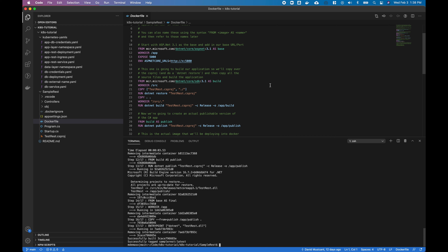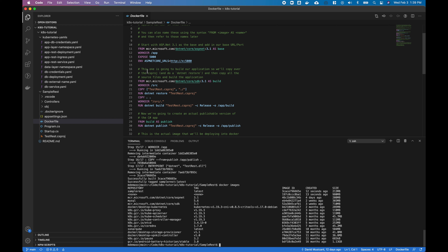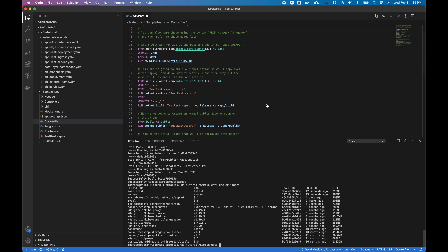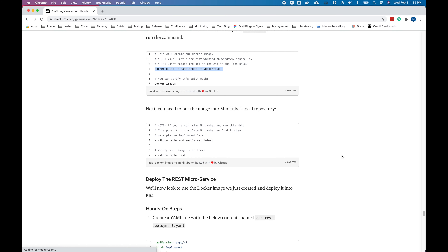If you do docker images, it should show you that it is installed — there it is at the top: sample-rest. If you are using Minikube, there is one extra command in the workshop that you'd have to run to put it into Minikube's cache.